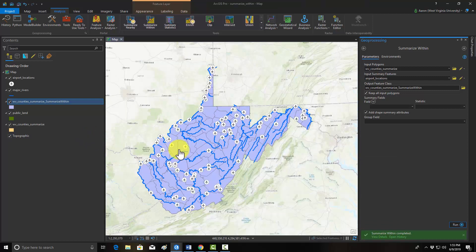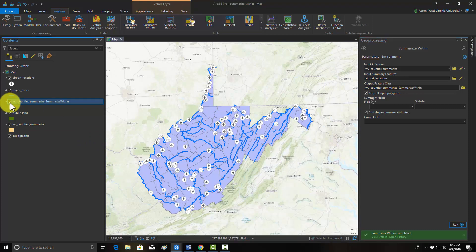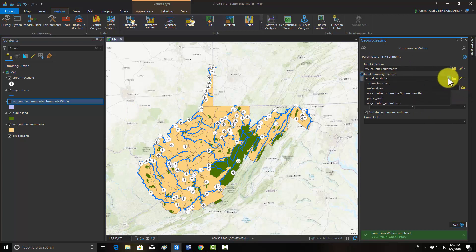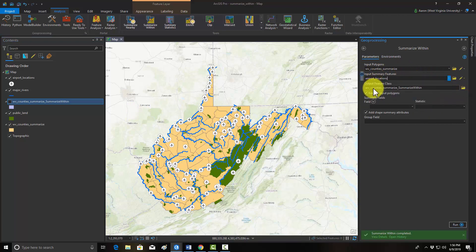Let's reset this tool, turn this off, and now get the length of lines by polygon — in this case, the length of major rivers per polygon. We're going to maintain the same input polygons but change the summary features to the major rivers.